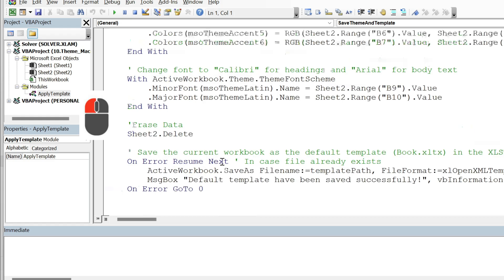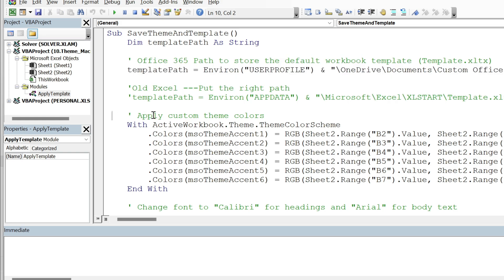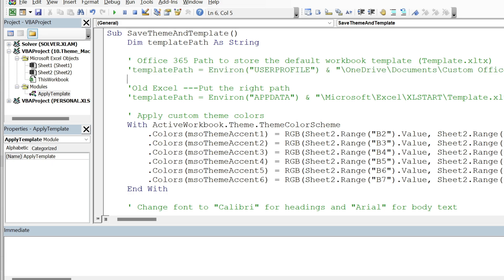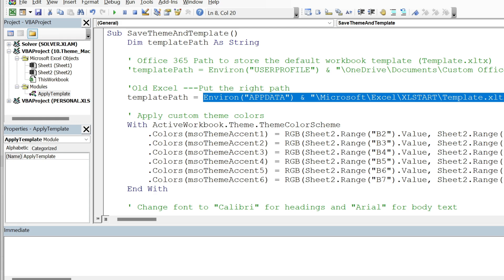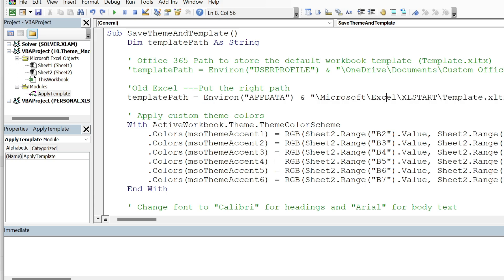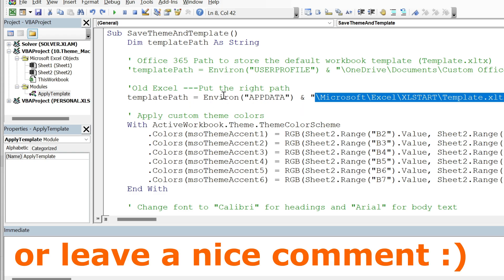The important macro is under Modules: Apply Template. You don't need to understand all of it, but one key part handles the save path. For Office 365, it saves to one folder; for older Excel, it saves to the XLSTART folder. If you have a problem, comment out the Office 365 path by adding an apostrophe and uncomment the XLSTART path. If that still doesn't work, manually paste your XLSTART path as a string — it typically looks like C:\...username...\Microsoft Excel\XLSTART.